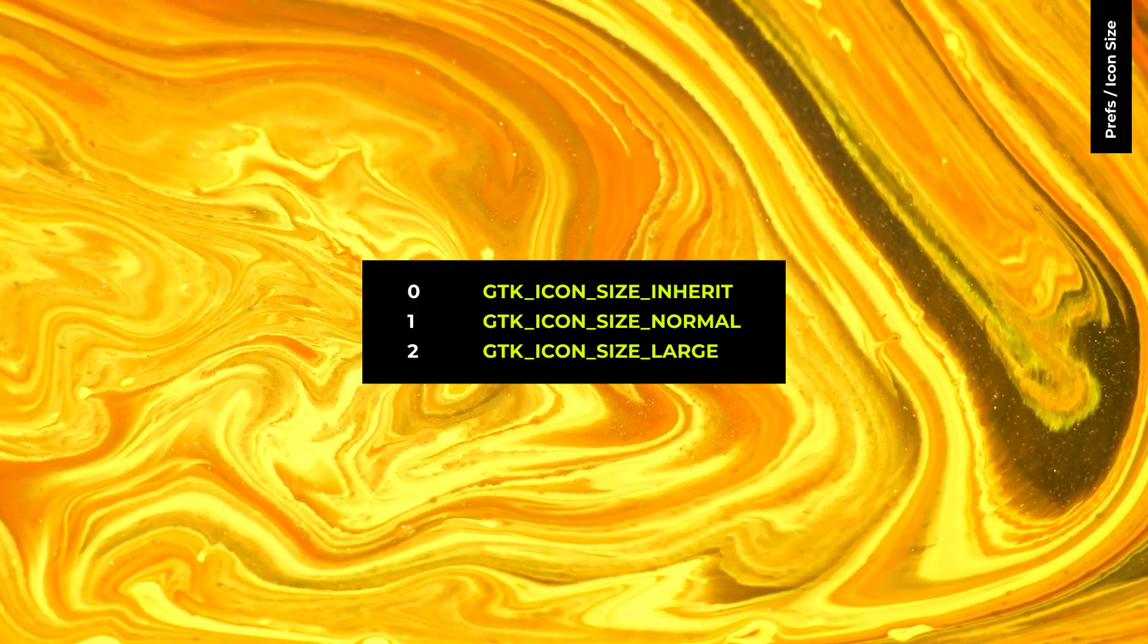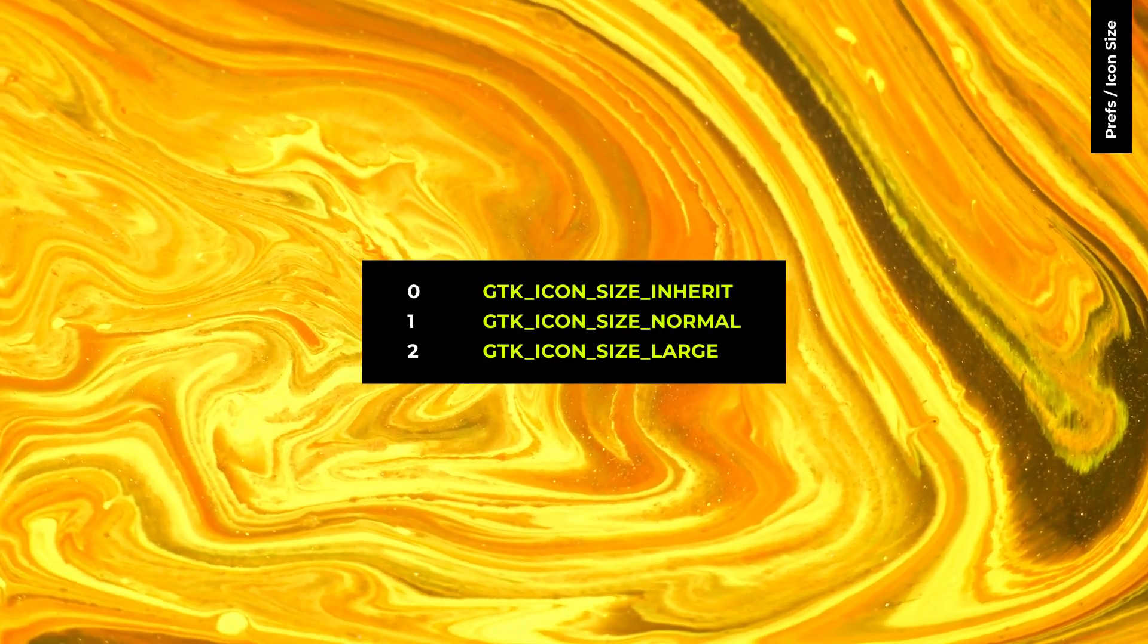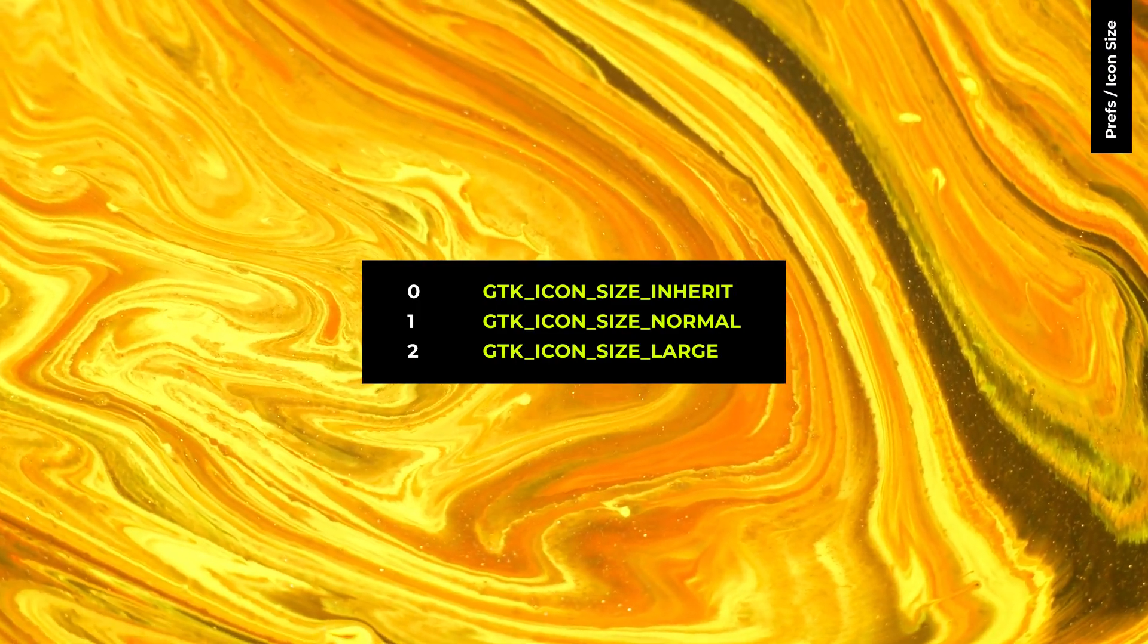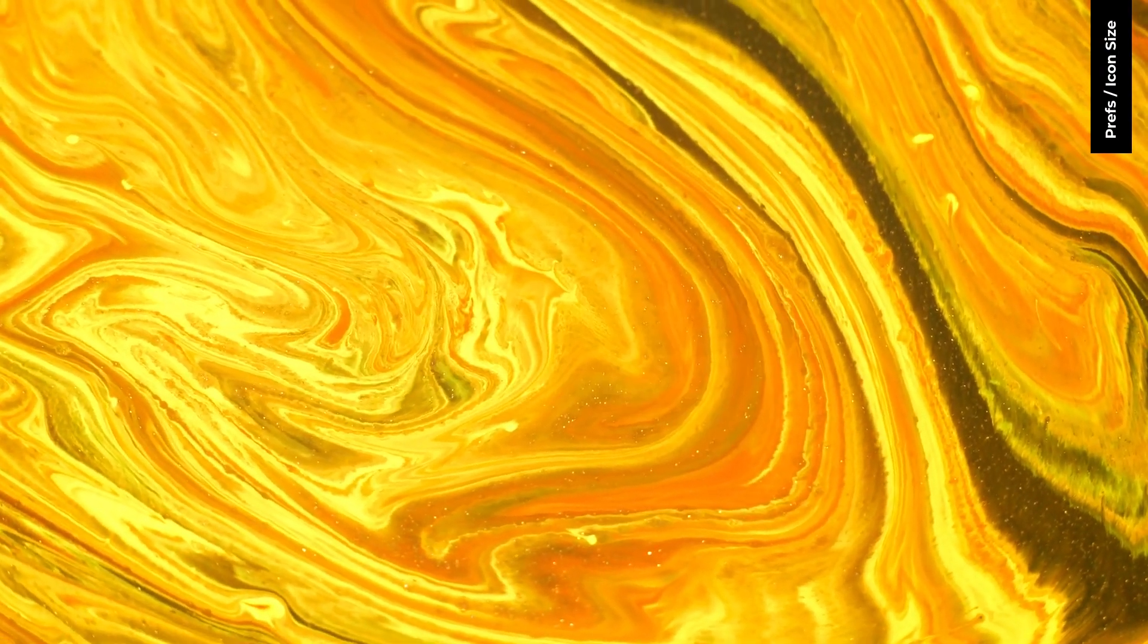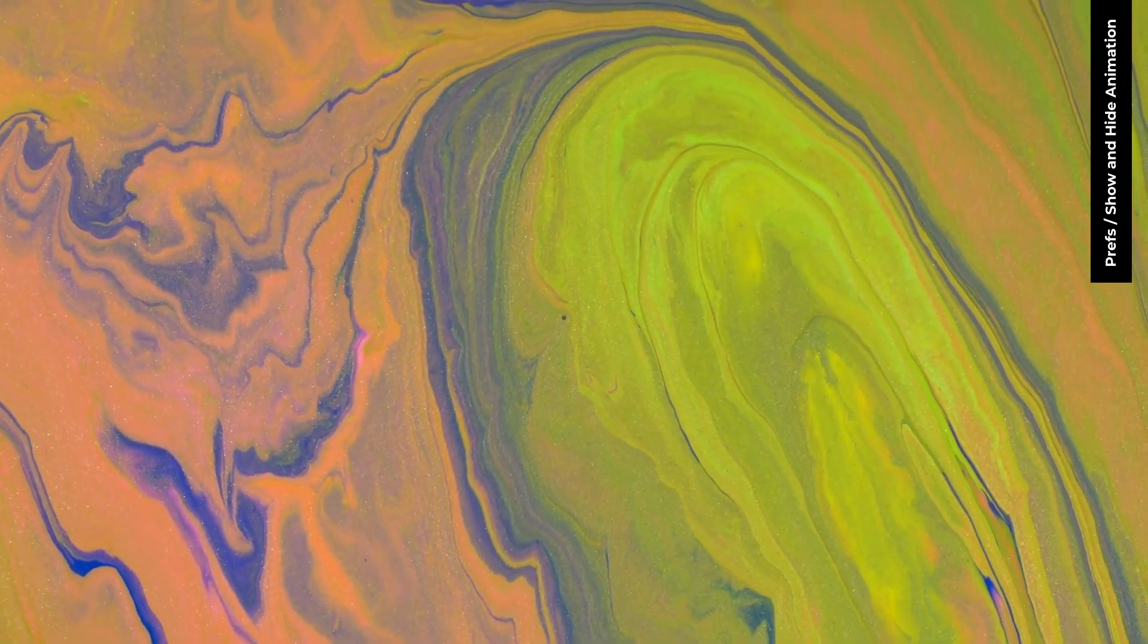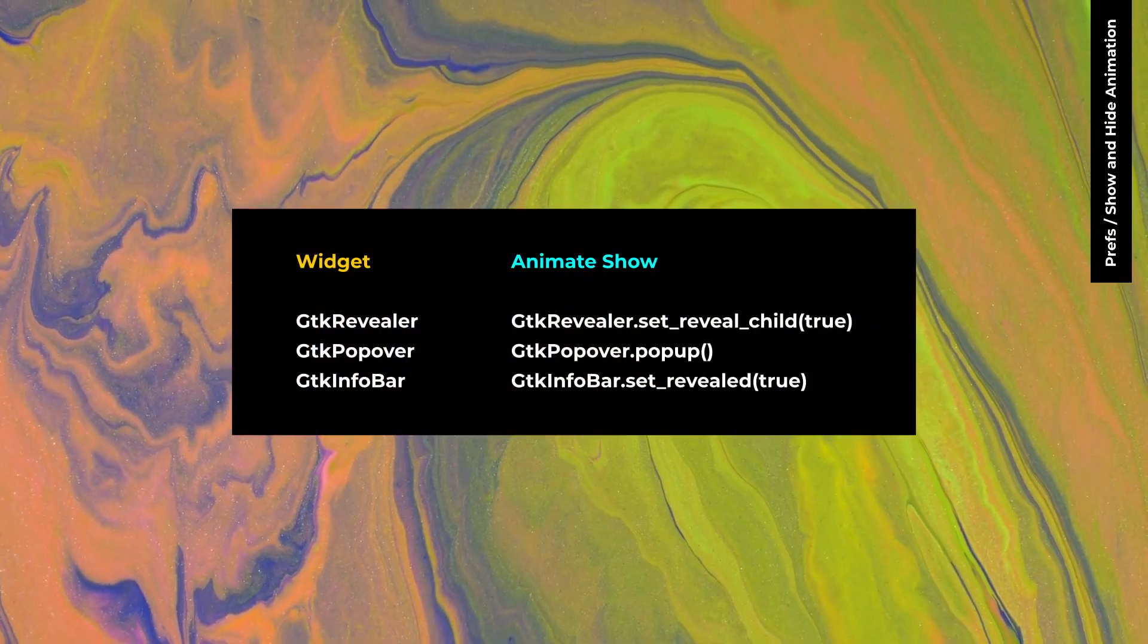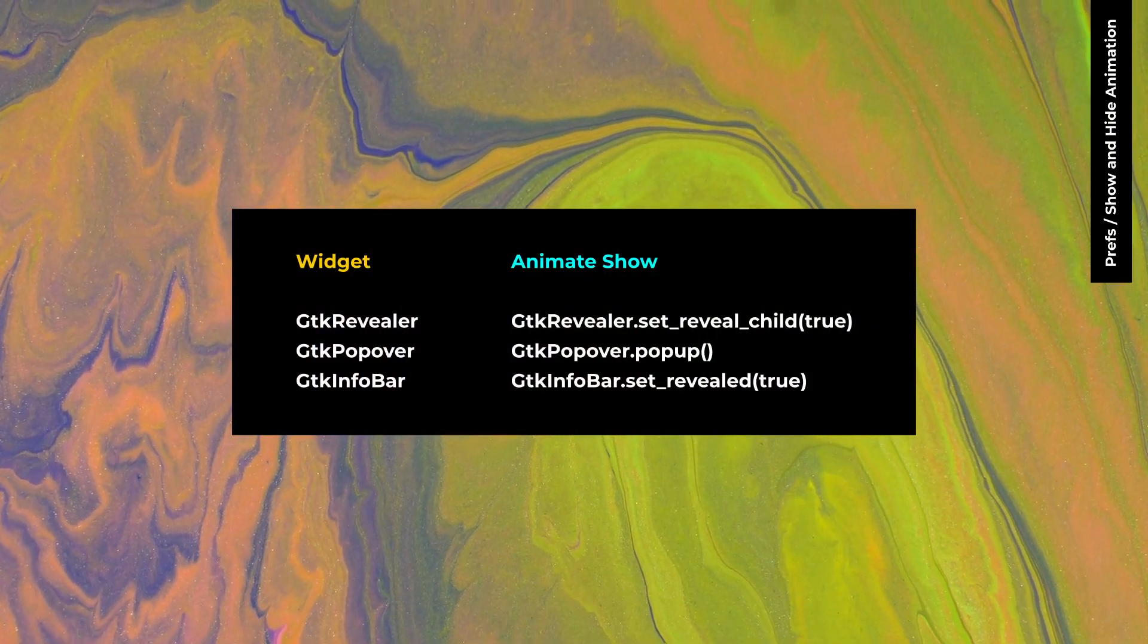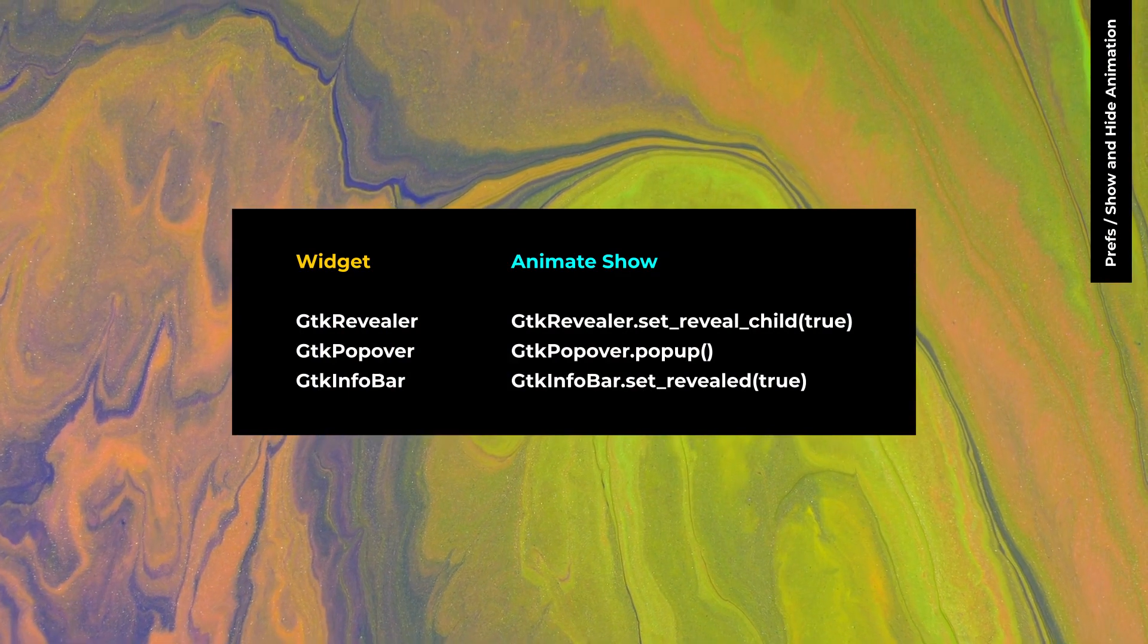These are the icon size property values in GTK4. To show and hide with animation for these widgets, you need to use these functions.